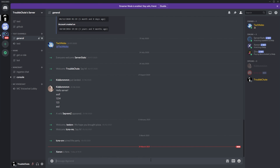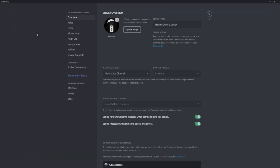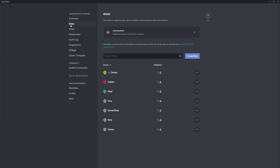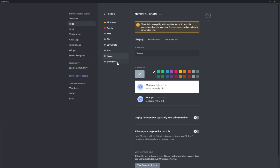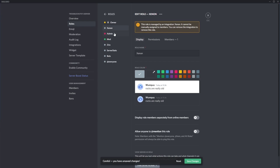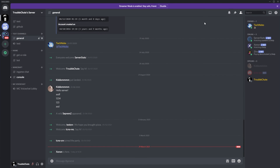Note that the Xenon role added with the bot should be at the top of the roles list. Head to server settings, then roles, select XenonBot, and then simply drag it to the top of the list, as high as you can go. Then save changes and you can close out.